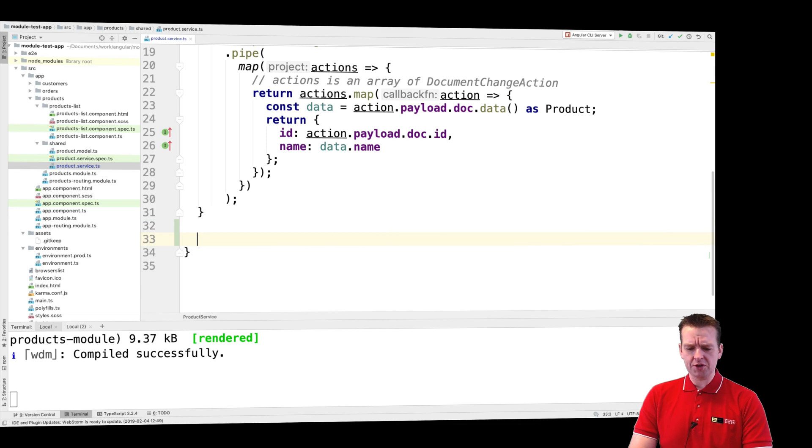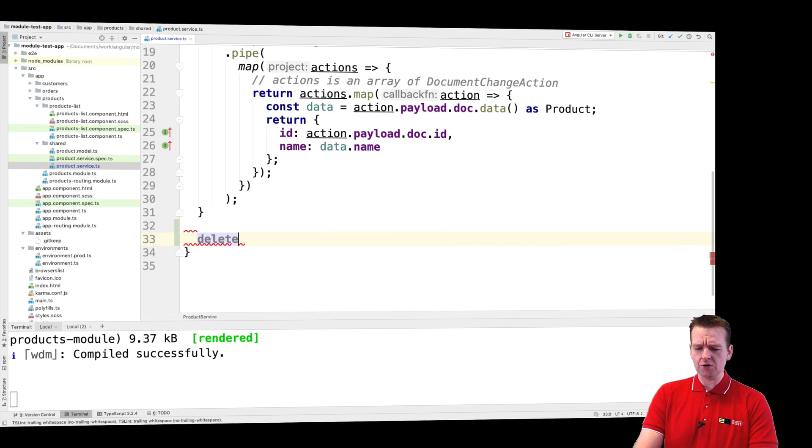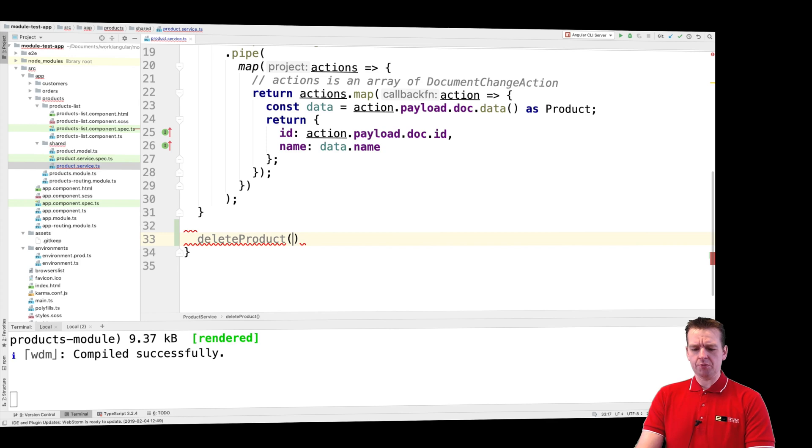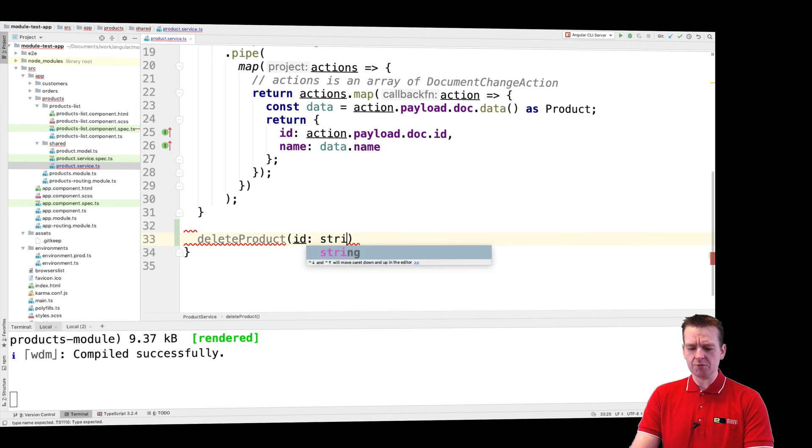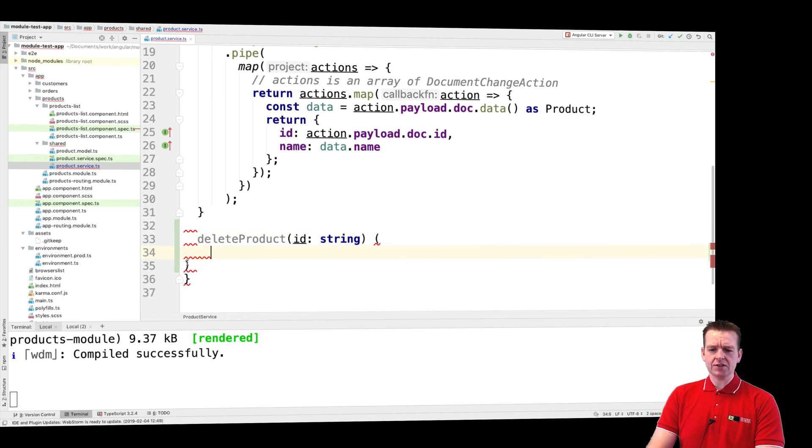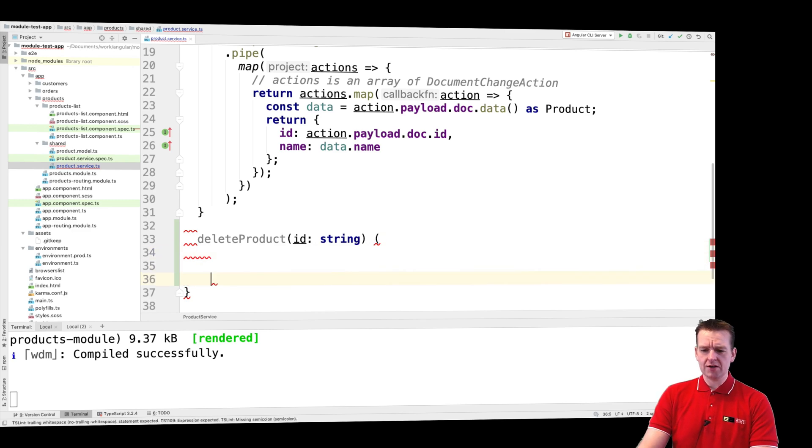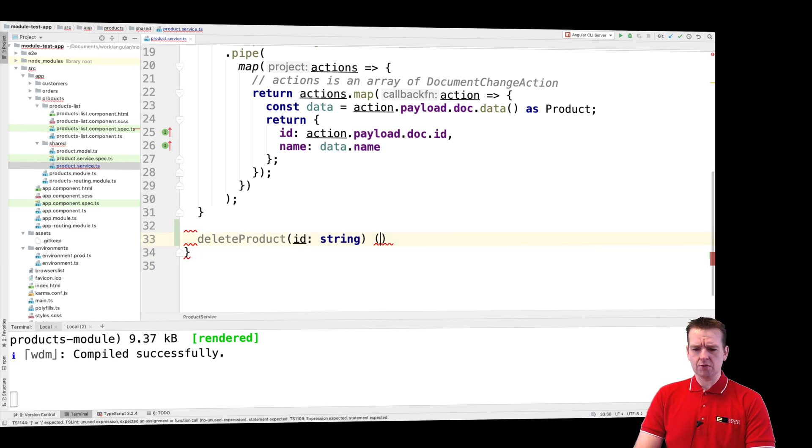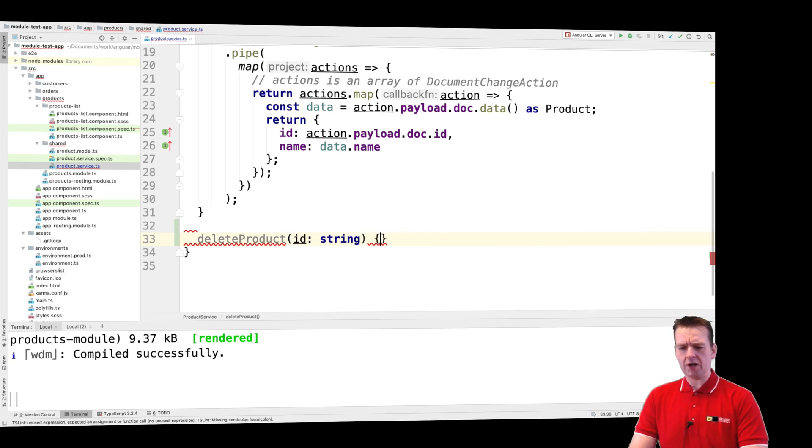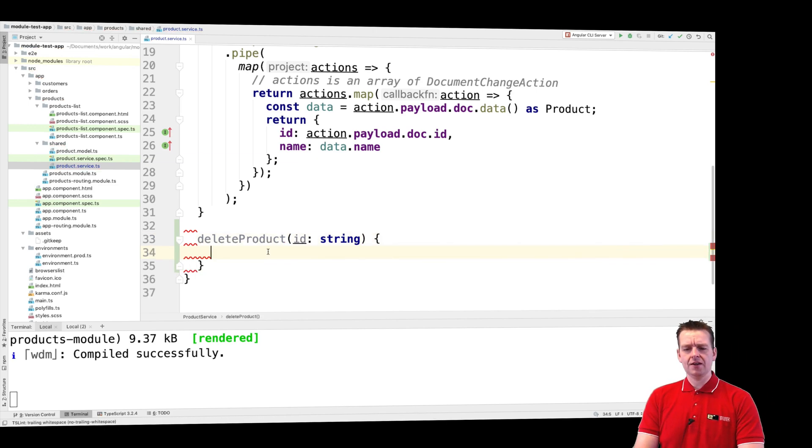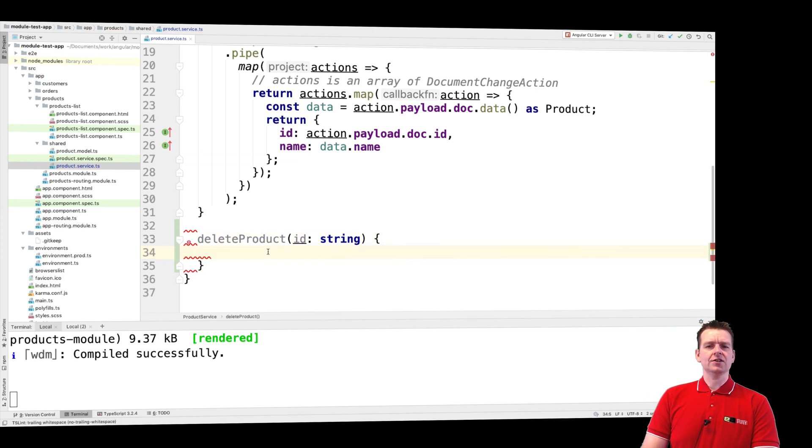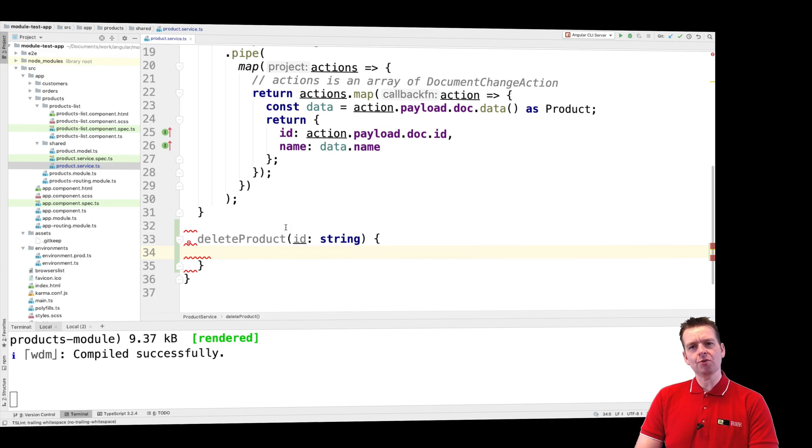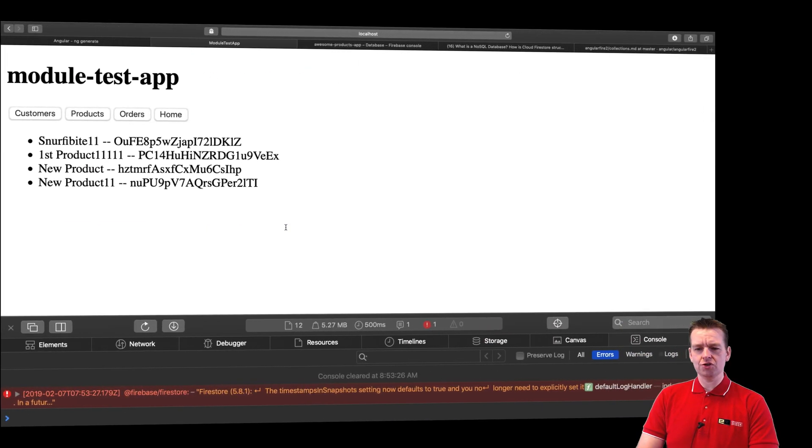Step one for me will be to go down here and make a function called delete product, and there we'll put in an ID, so it'll be the ID of the product I want to delete. I'll add curly brackets right here, and then in the end I just have to figure out how to delete the product. Luckily it's pretty simple with Angular Fire 2.